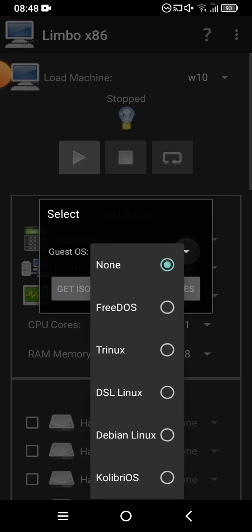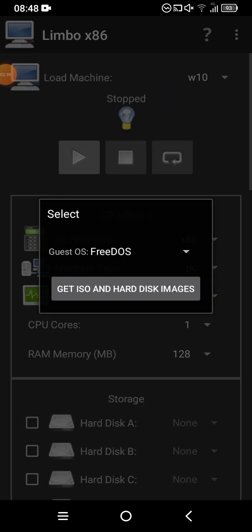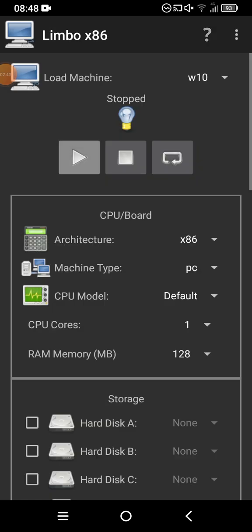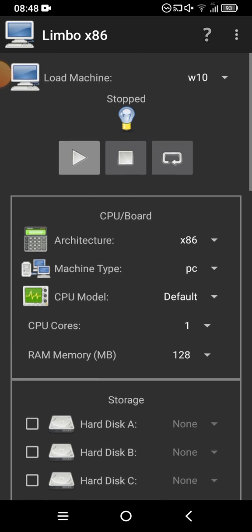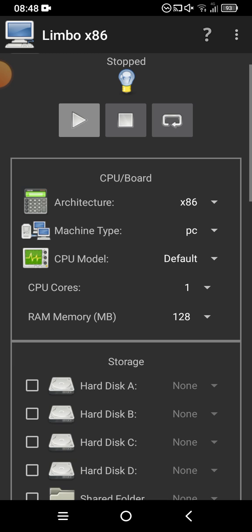In my case I'm just gonna type 'W10'. Once you've done that, click on 'Create'. Select the guest OS — just select whatever you want; in my case I'm gonna select 'Free DOS'. Click on 'Get ISO and Hard Disk Images' — well, you don't need to click that because it'll take you to another website. Click anywhere on screen to get rid of that.